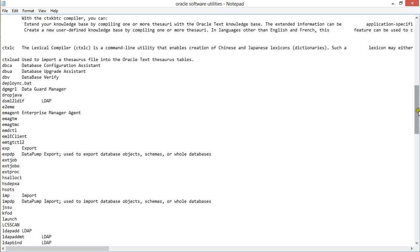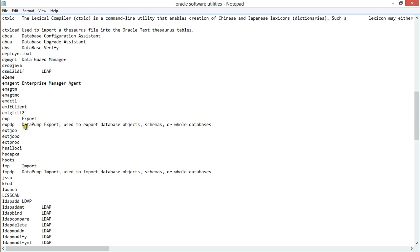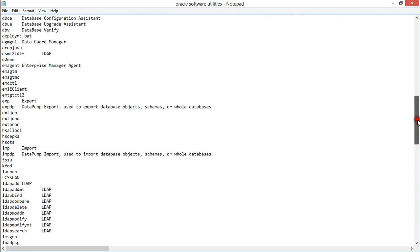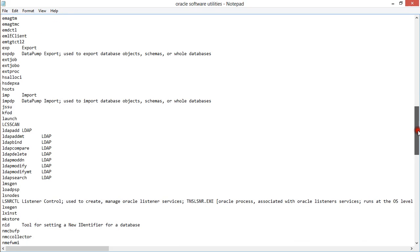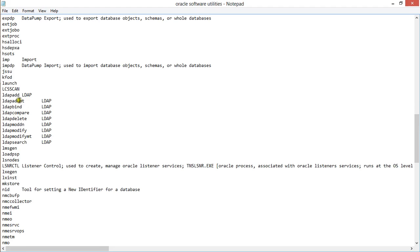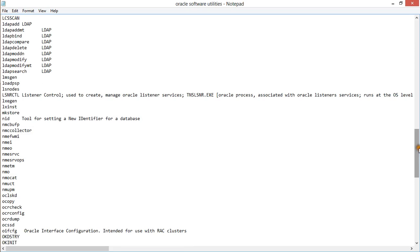You have EXPDP, which is Data Pump Export — used to export database objects, schemas, or whole databases. Then you have IMPDP, which is the Data Pump Import — used to import database objects, schemas, and databases. At the bottom you also have LDAP commands. Depending on your environment's requirements, you may or may not need to use these, but just know they are available to help administer your Oracle setup.